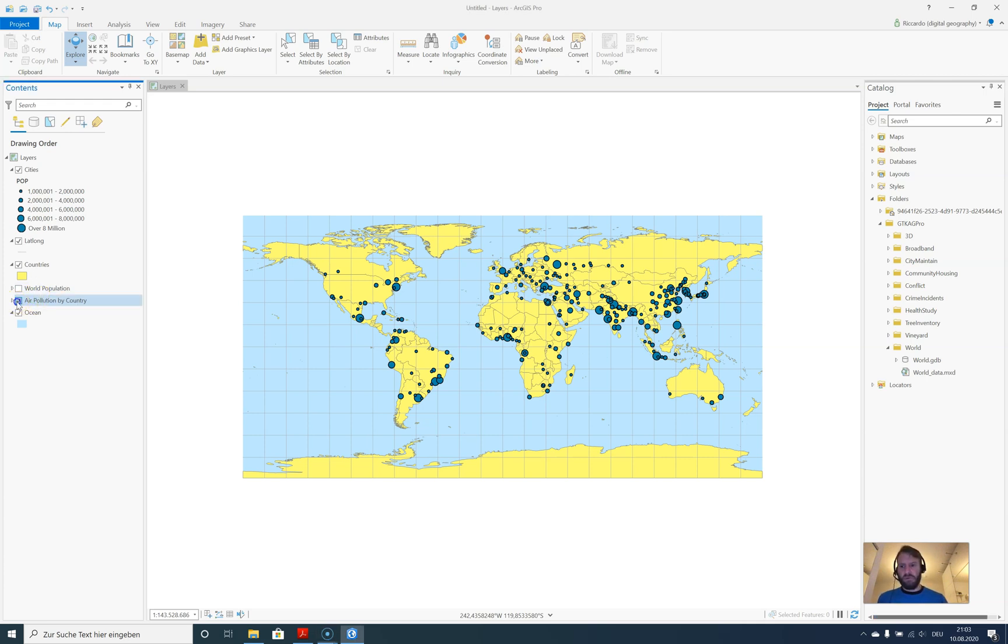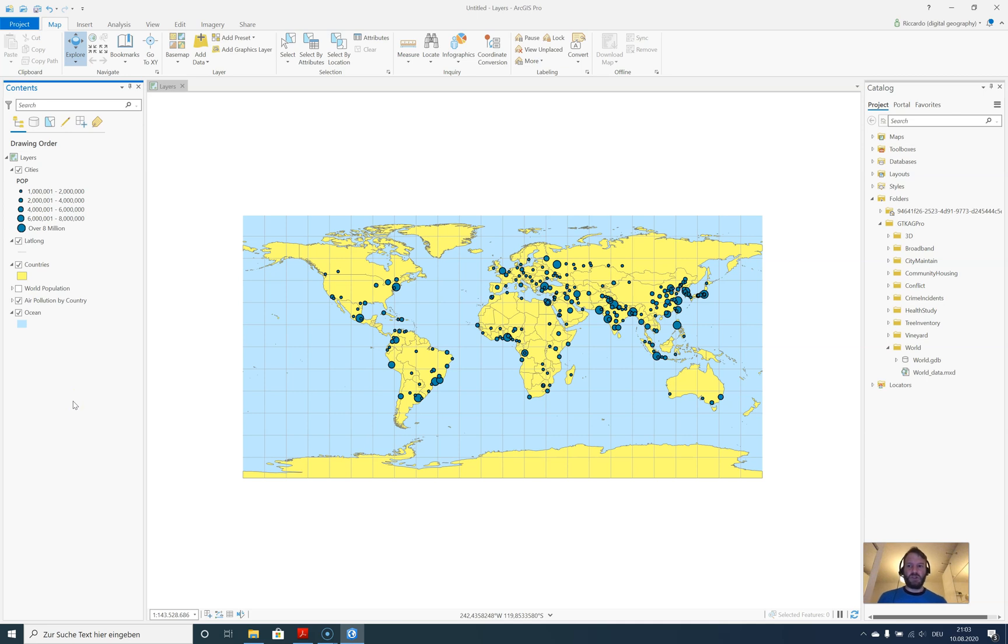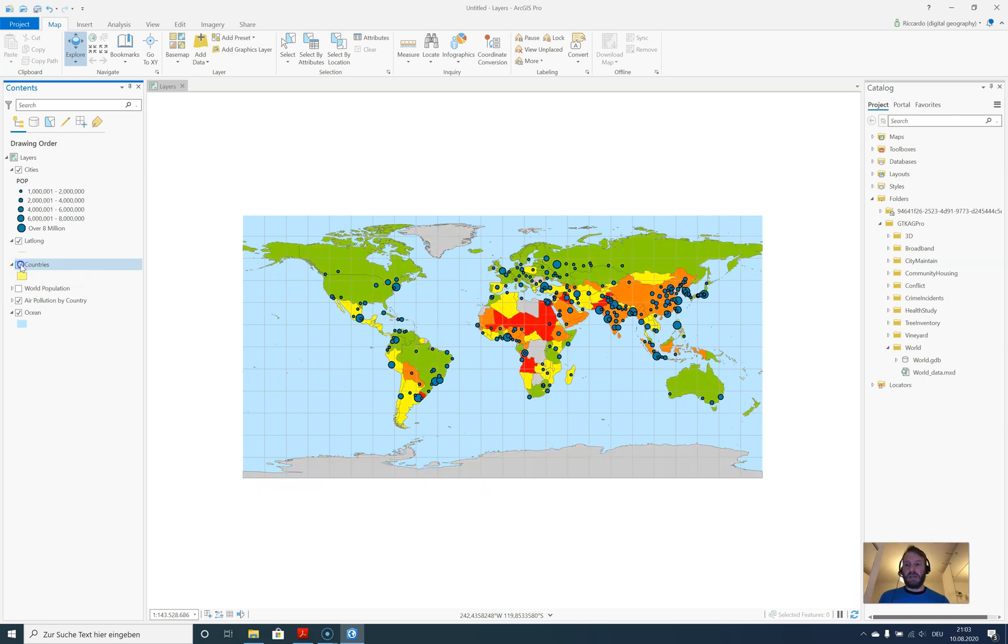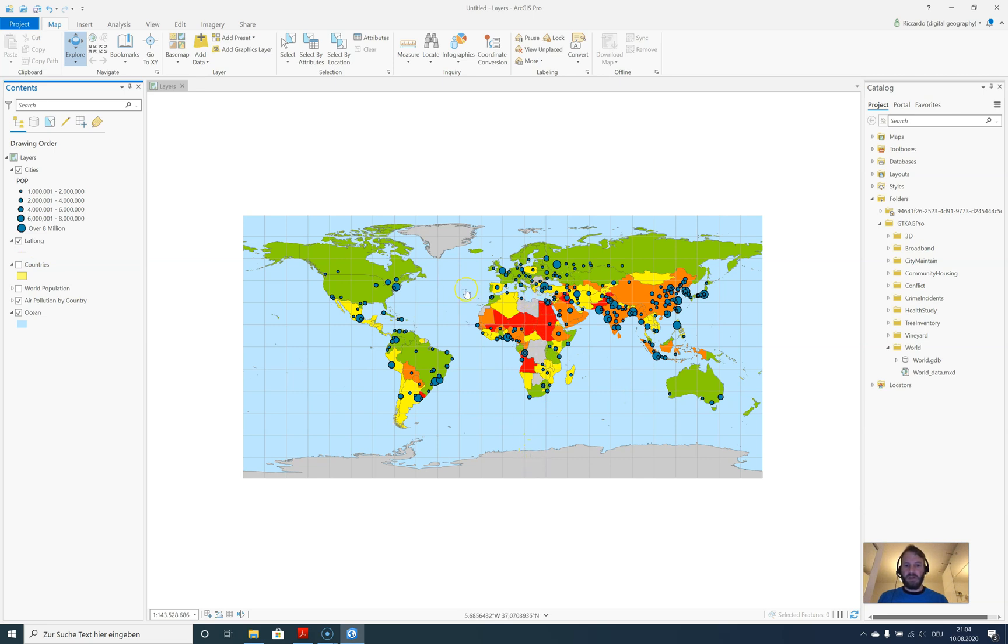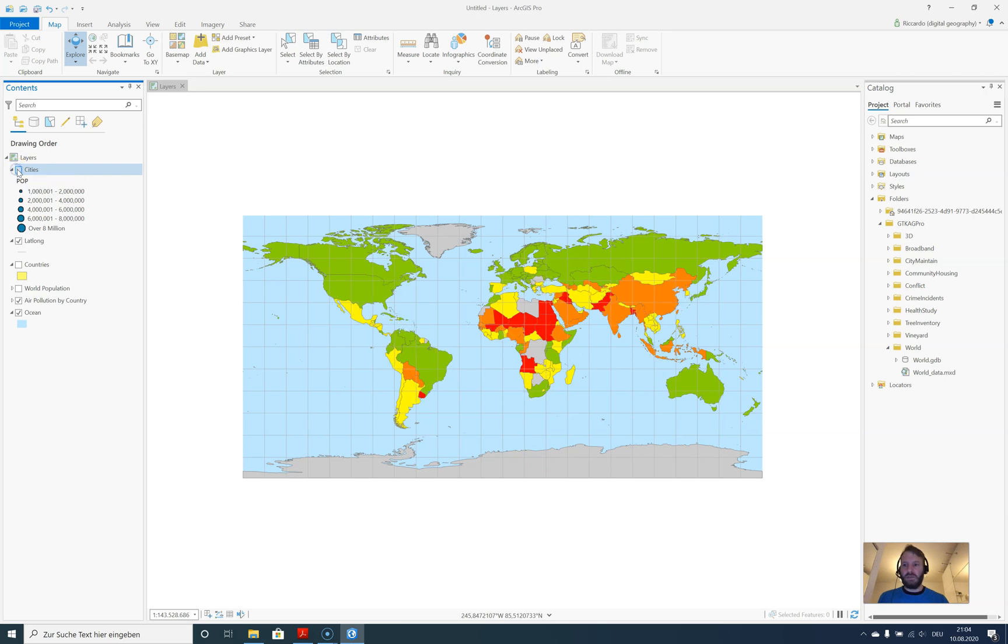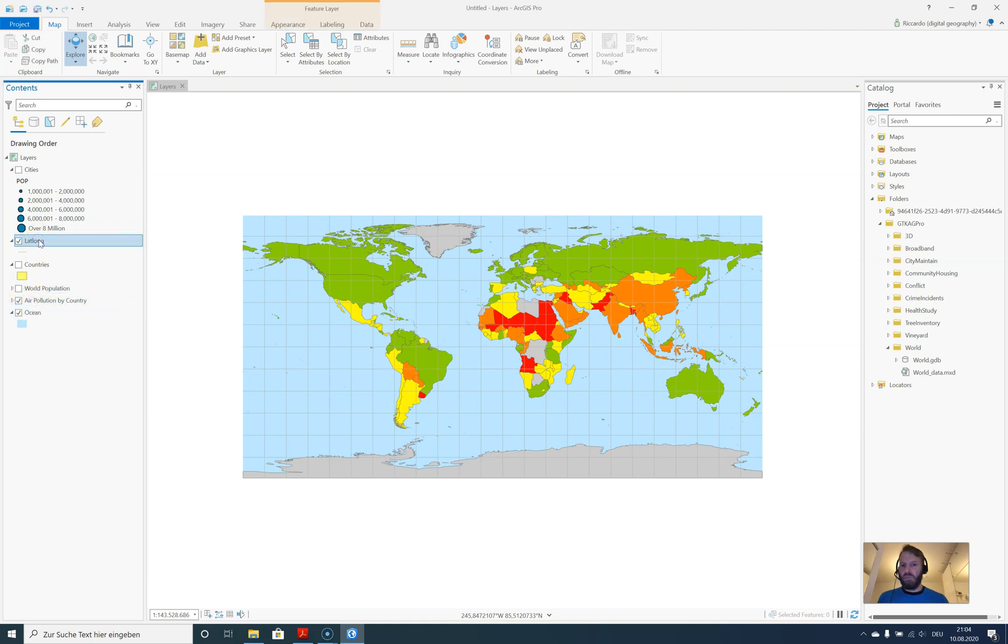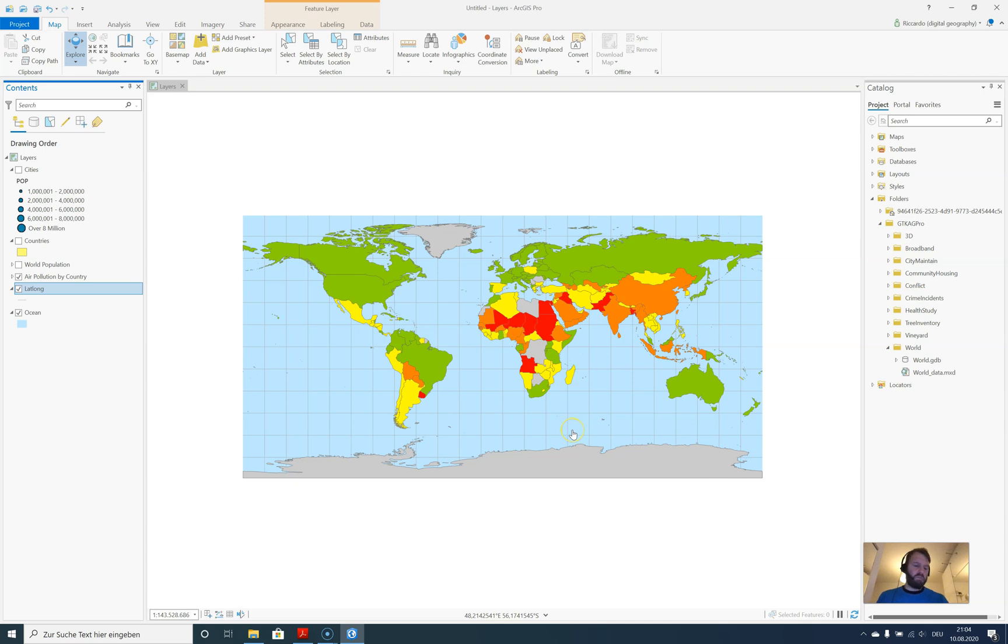If we're interested in where air pollution is highest, we might first check this layer. Nothing has changed—why is that? We still have the layer concept, so every layer is on top of each other. We need to hide the countries layer first. Now we can see different items with gray, red, green colors. Let's turn off the cities layer as well. Let's move the long/lat grid down below.